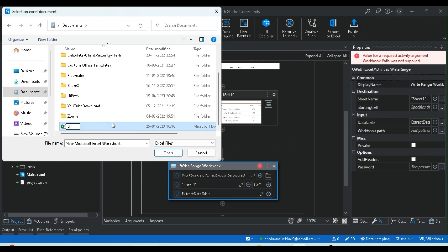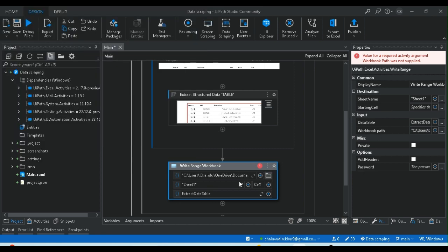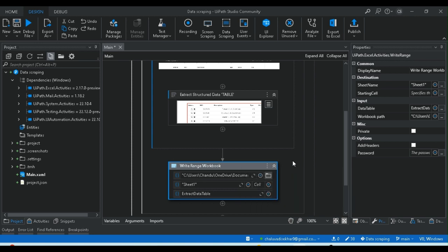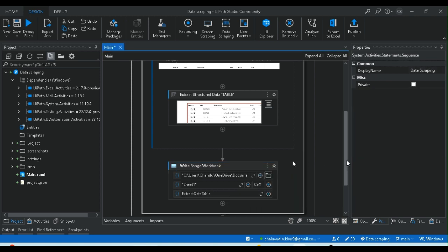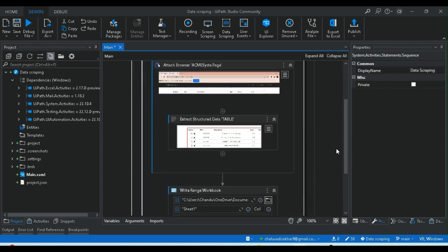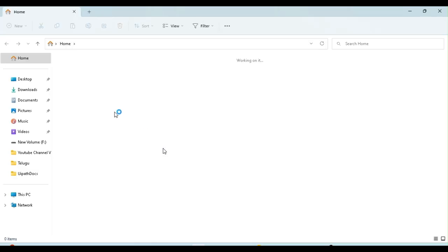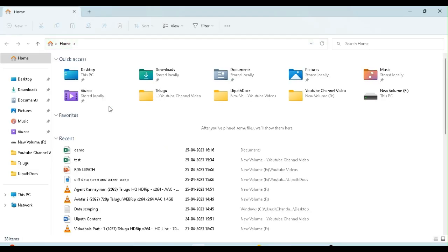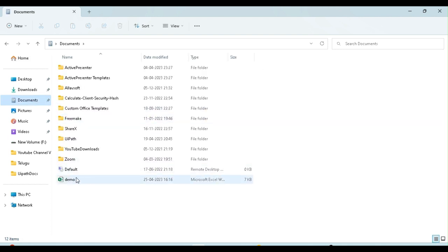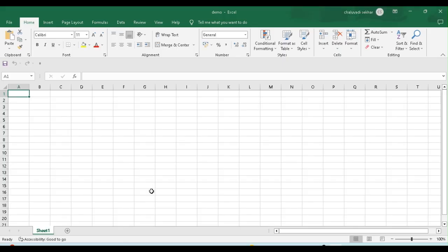You can create a demo file. Right-click and select the Excel file, then create a demo file. Before I do this, I would like to check the demo file to see if it has any data. I have opened the documents and opened the demo Excel file. Let's check whether this file contains data or not. Here we have no data.